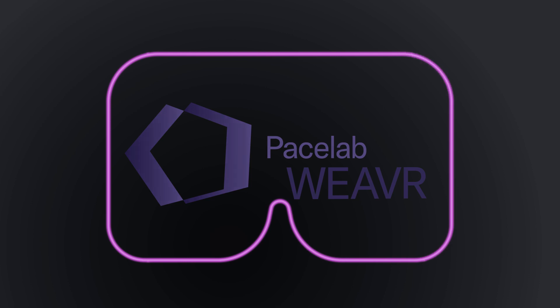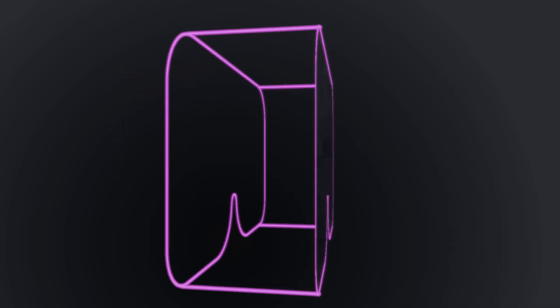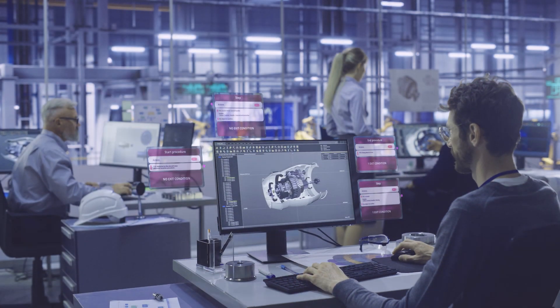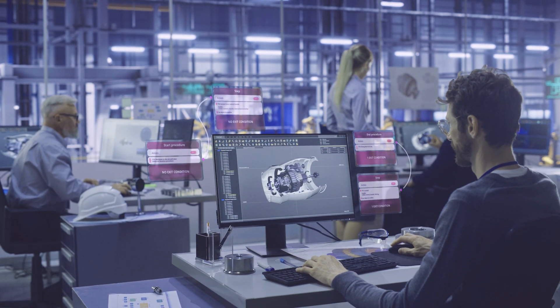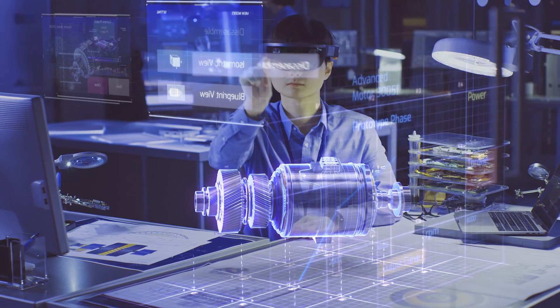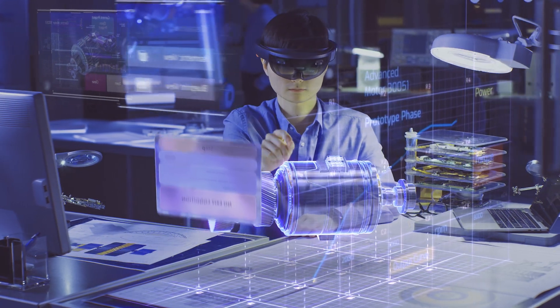We have developed PaceLab Weaver, a complete platform designed for enterprises where scalability and flexibility are key.